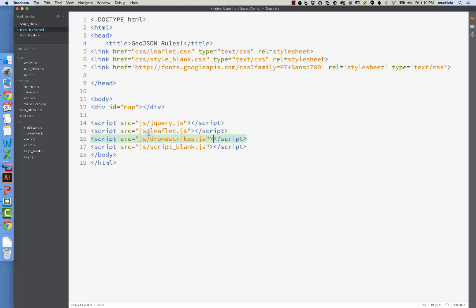And so now, basically, as the browser moves through and reads top down, it's going to read jQuery, Leaflet, and it's going to read this one variable that's in this drone strikes thing. But because it has a variable name, we can then, in our script, actually address and use this variable, because it will have been loaded by the browser. Voila.